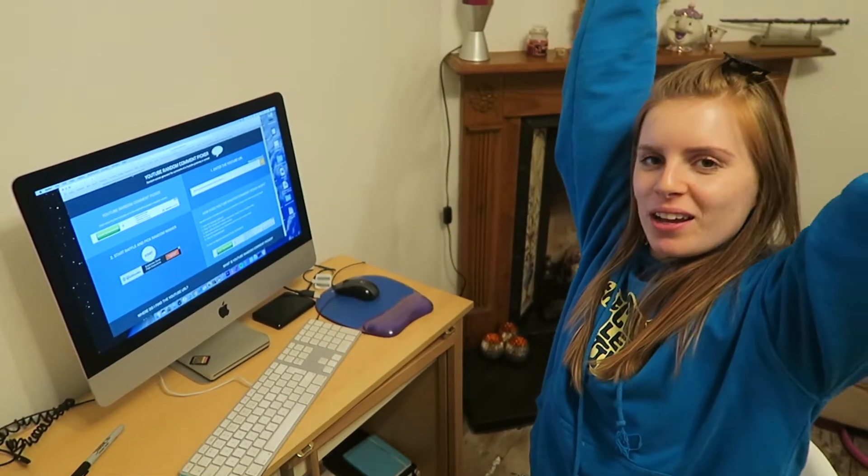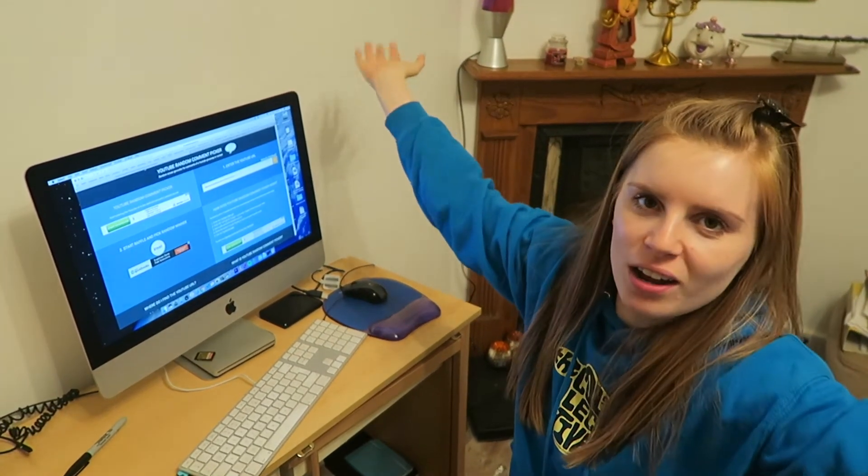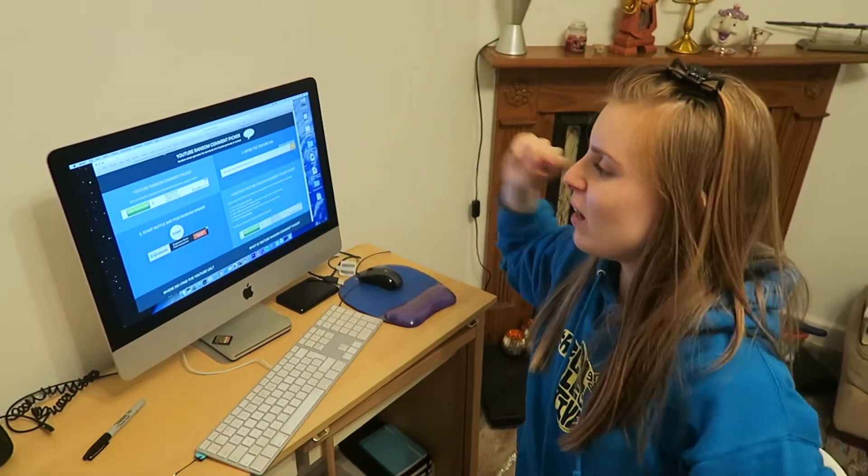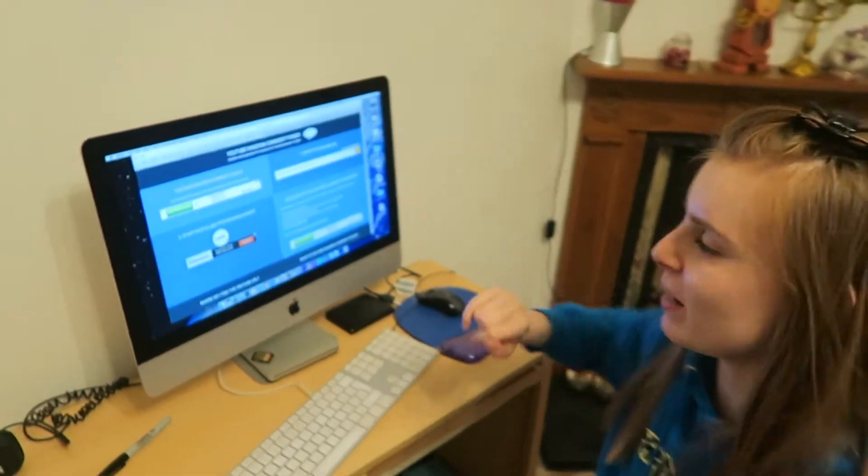Hello! So now we are going to find out who has won our giveaway. I'm on a YouTube random comment picker.